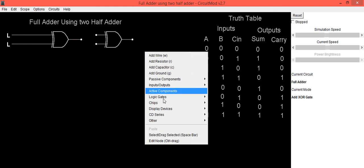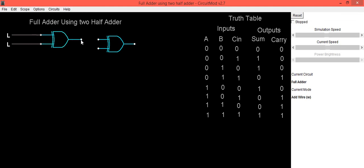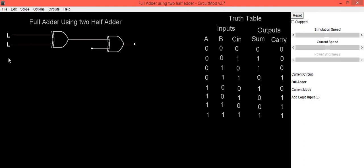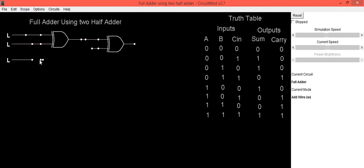Place the next XOR gate appropriately and then connect a wire in between. The second input to this XOR gate is connected to logic input C in. So this is our input C. Use wire for doing the connection.